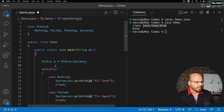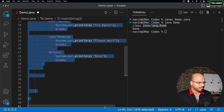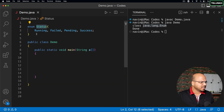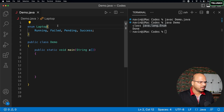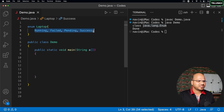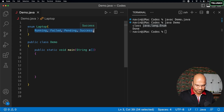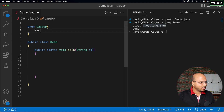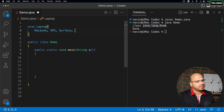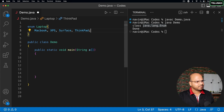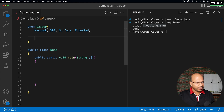Now let's treat our own class as an enum with a different example. Instead of using Status, let's use Laptop, because we need to use constructors and stuff which makes more sense with laptops. Let's say we have laptop models: MacBook, Dell XPS, Surface, and ThinkPad.